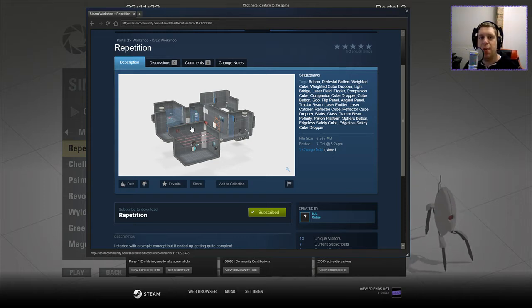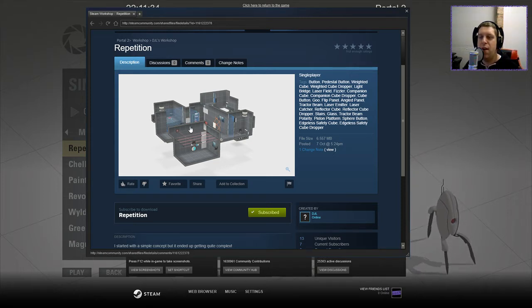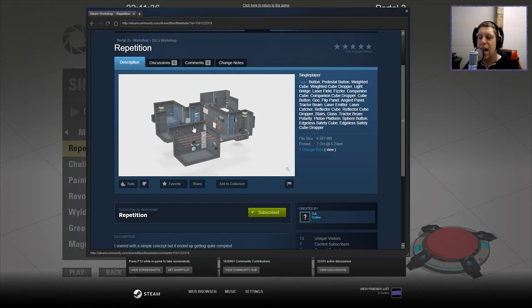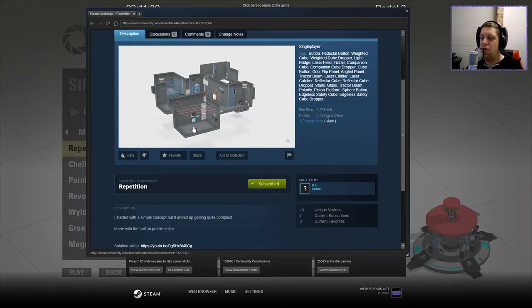Hey guys, what's going on? It's Knock, welcome along to a brand new video. Today we're gonna play Repetition by DJL. If you're new to the channel, please like and subscribe, and let's look at the description.